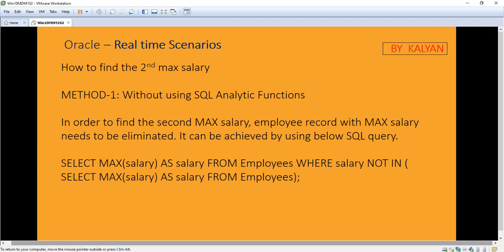Finding the second maximum salary is also easy, but suddenly if they ask, it can be confusing. So you have to practice it. You have to study how to find the maximum salary, the second maximum salary, and so on. Then only you can easily answer the question.